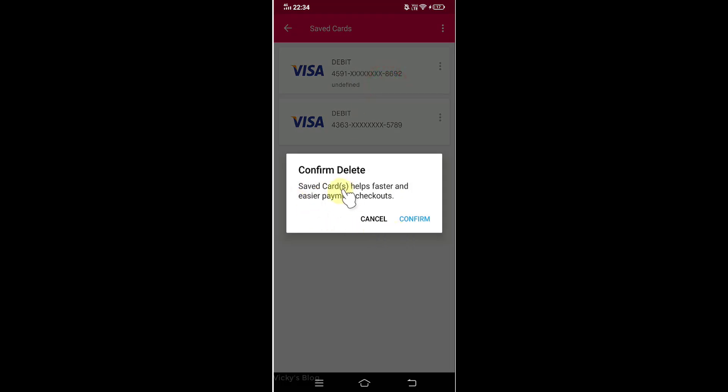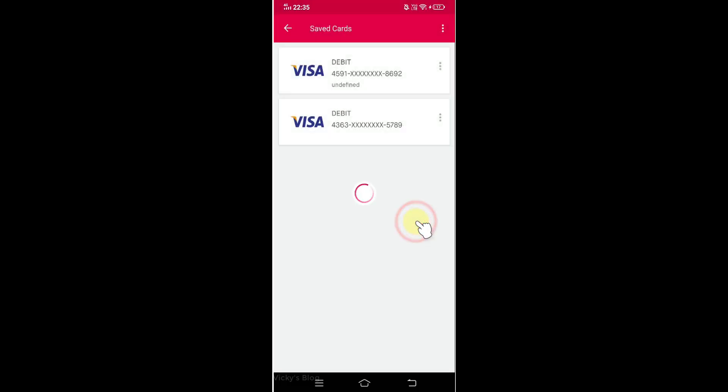So you will be getting the confirmation message. You can see sell faster and easier payment checkouts. Confirm delete. So you need to click this confirm. Yes, it's removed.